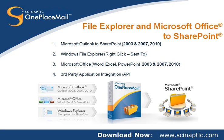Welcome to this OnePlaceMail screencast demonstrating Windows File Explorer to SharePoint integration and Microsoft Office Word, Excel and PowerPoint 2003, 2007 and 2010 integration with SharePoint.